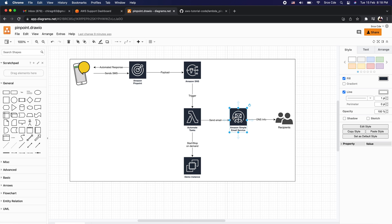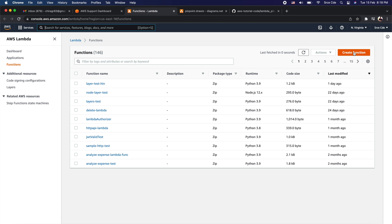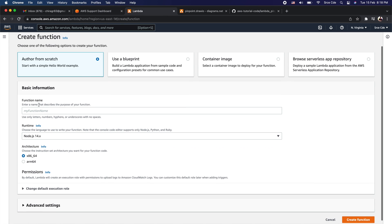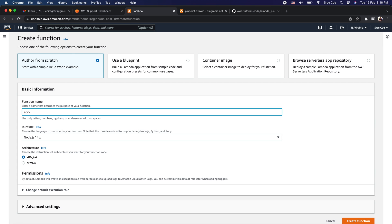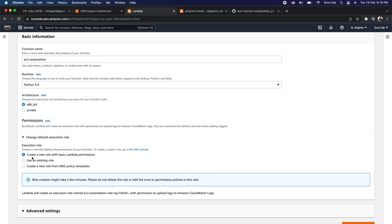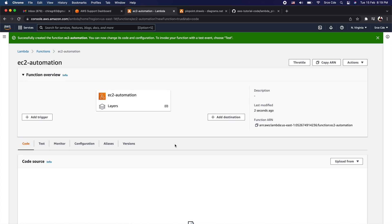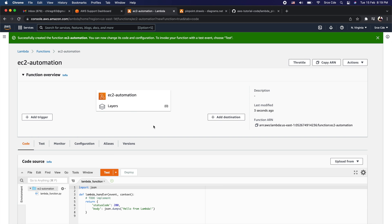So all that we need to do as part of this video is configure the Lambda function, create an SNS topic, and configure Amazon Pinpoint. Let's navigate to the AWS Management Console, search for Lambda, and navigate to the Lambda management console. Click on create function, give it the name EC2 automation, select runtime as Python 3.9, and within permissions select create a new role with basic Lambda permissions, then click create function.